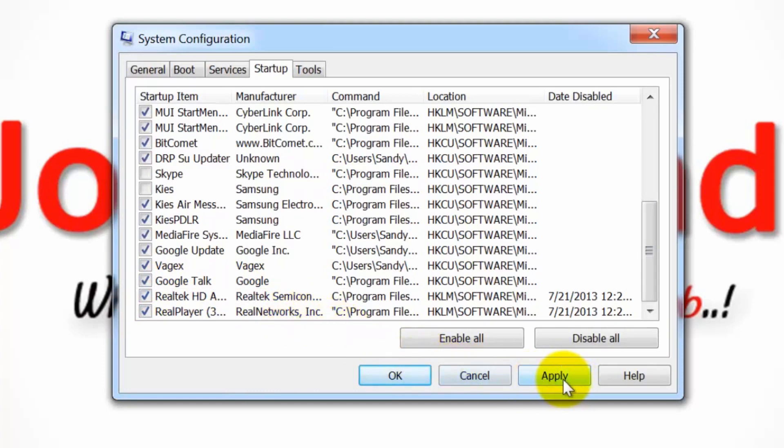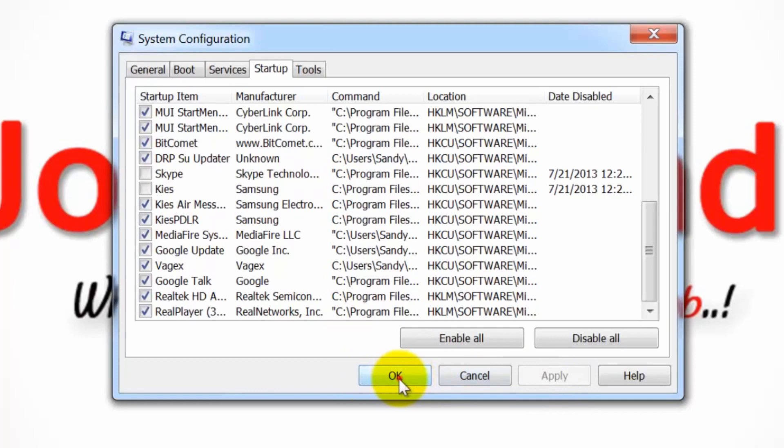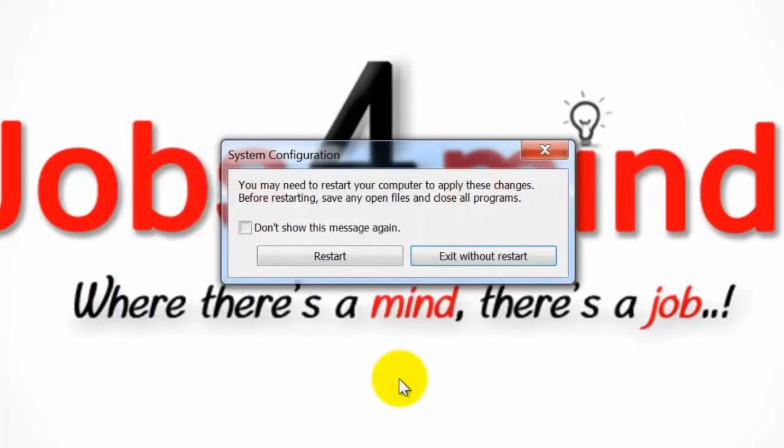Click Apply and choose OK. A pop-up window will ask you if you want to reboot the computer or exit without rebooting. Click Restart to reboot the computer.